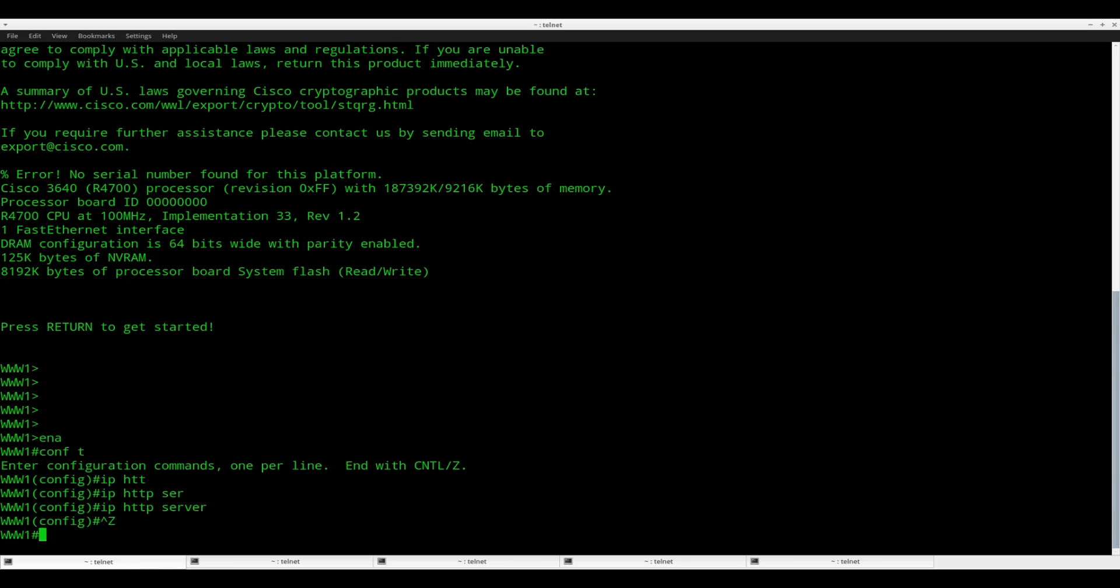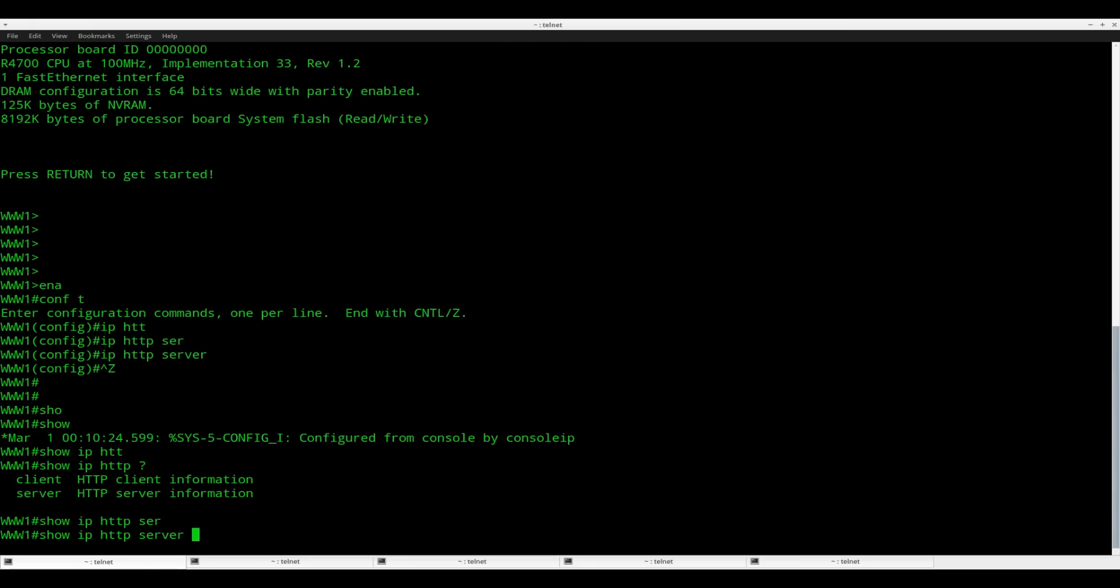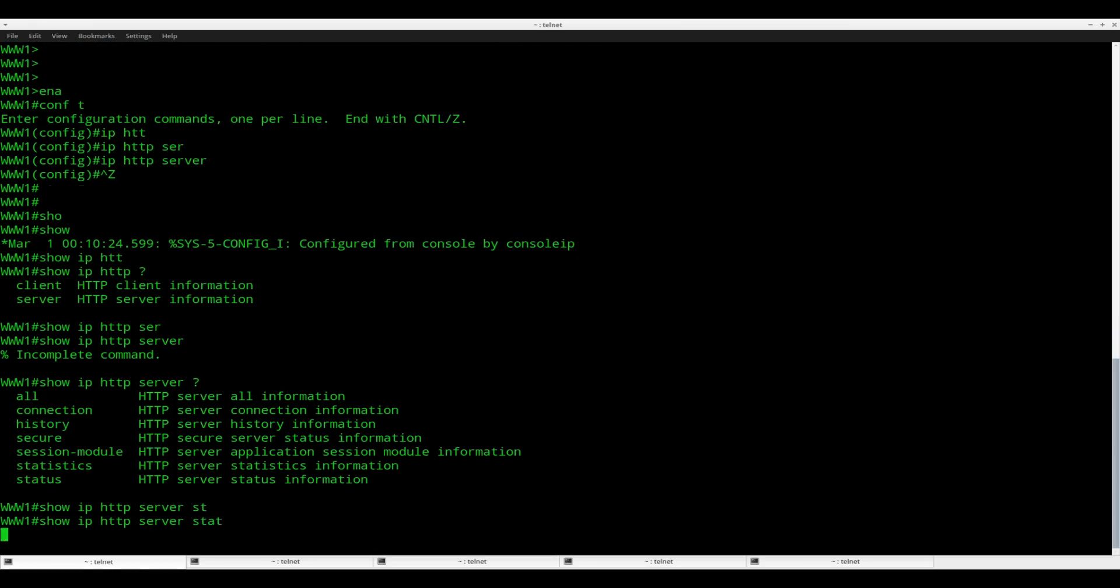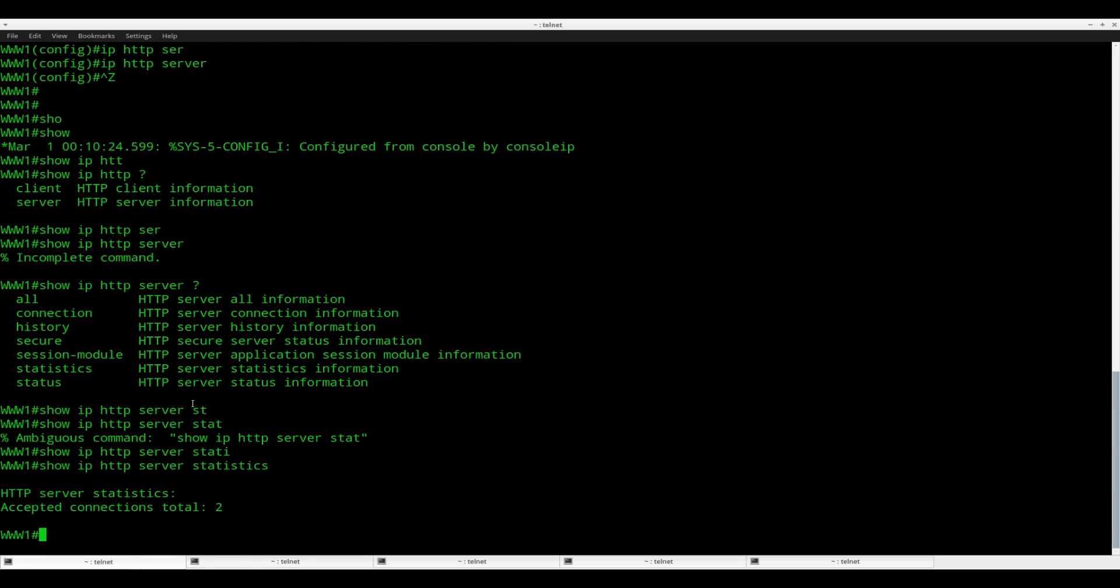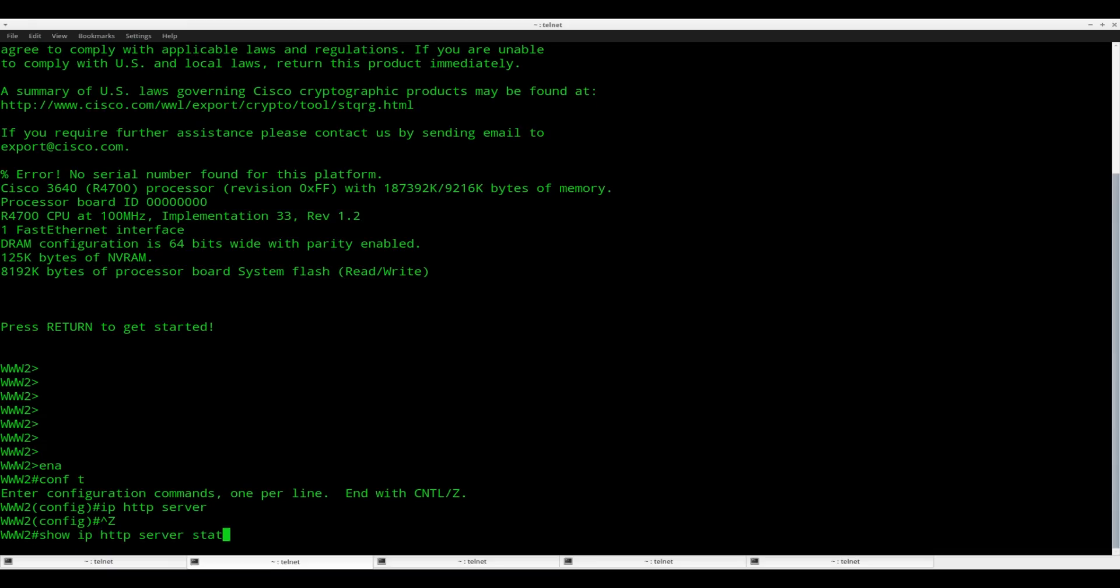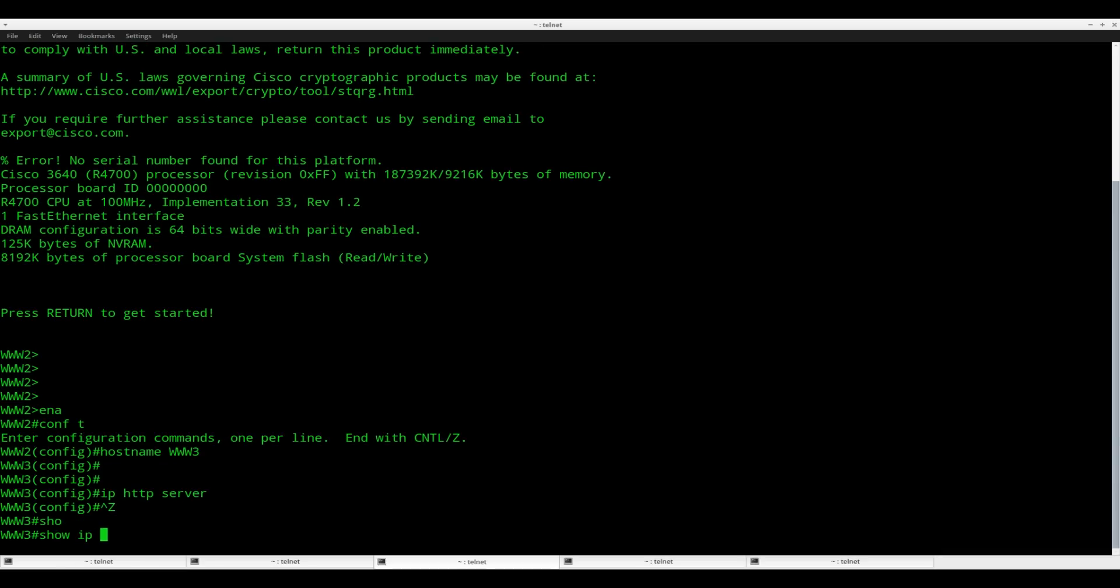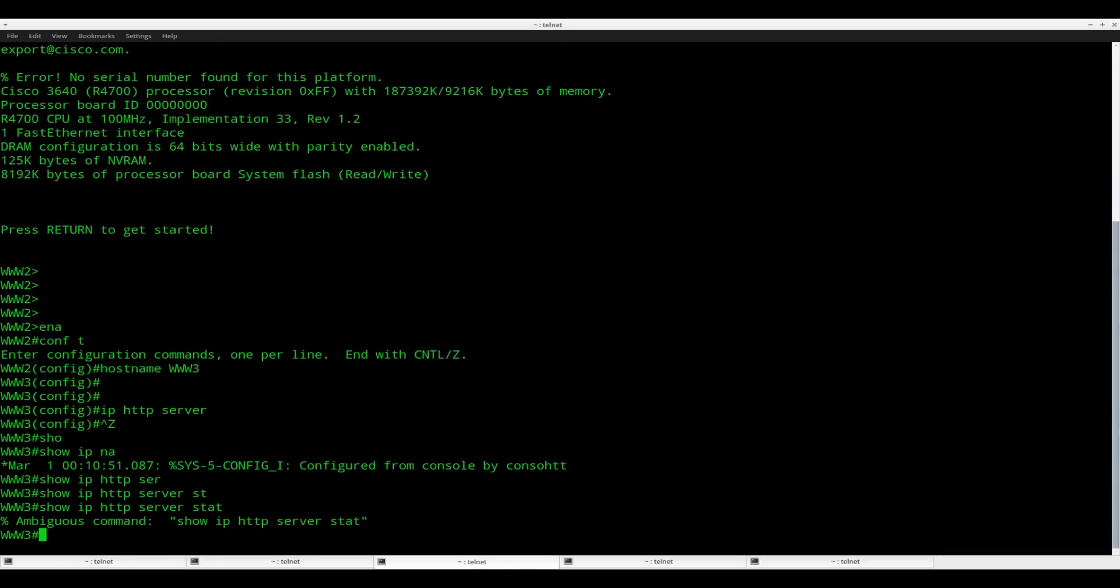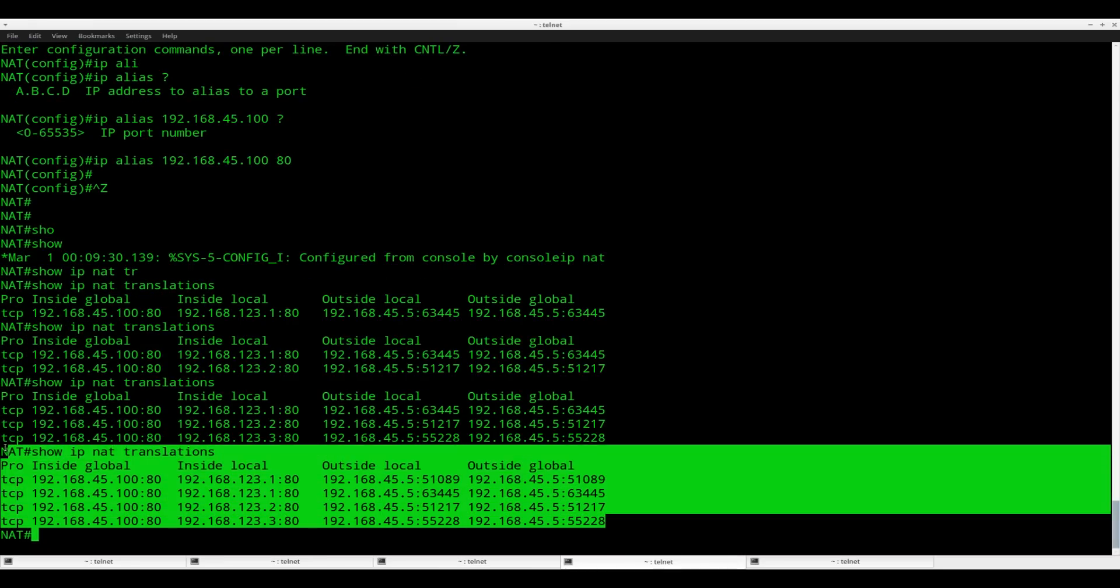And I think we can also check it from the web servers. If I do show IP HTTP server statistics, here you go. You can see it says accepted connections total of two. And if I do this on this device, you can see it has an accepted connection of one. And we should see one over here. Accepted connection one. So you can see that it's working. You can verify it by looking at the HTTP servers or you can do a show IP NAT translations, and you will see the translation over here.